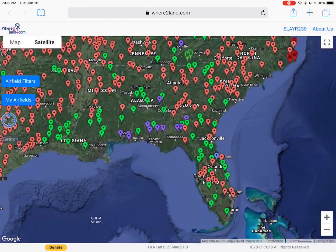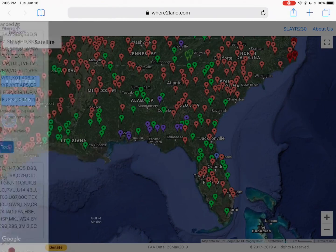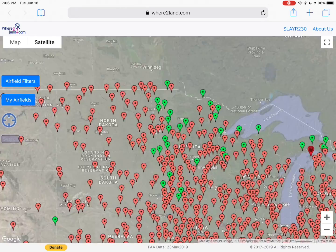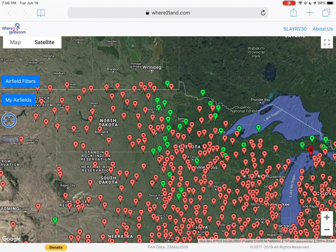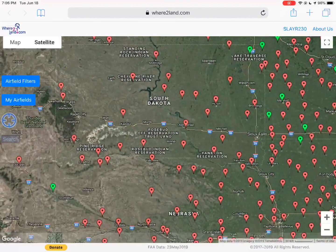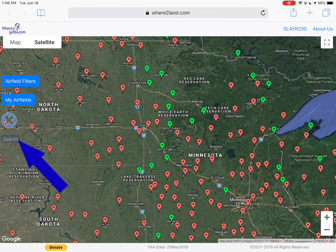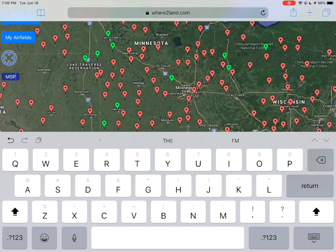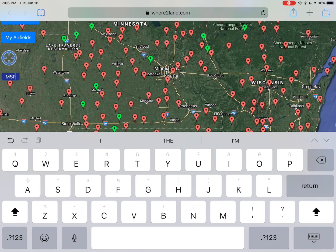The last two options are center the map on your location — as long as you allow it with your device, it should work for you, so if you're panning around and need to get back you can just hit that button. And if you want to search for a field — let's say we didn't know exactly where MSP was — we can search for it and it'll center up on that airfield.